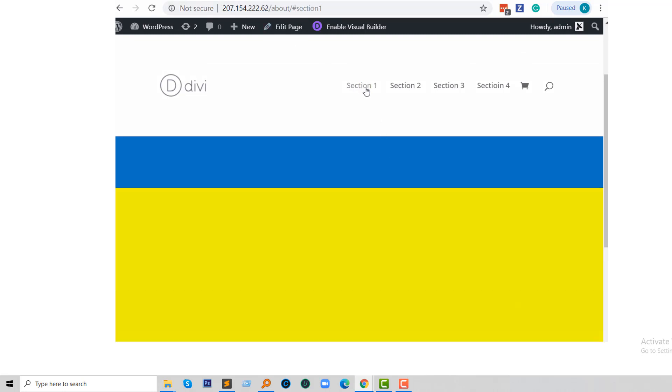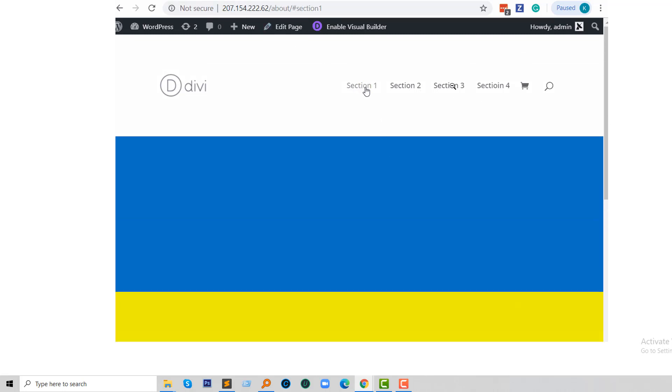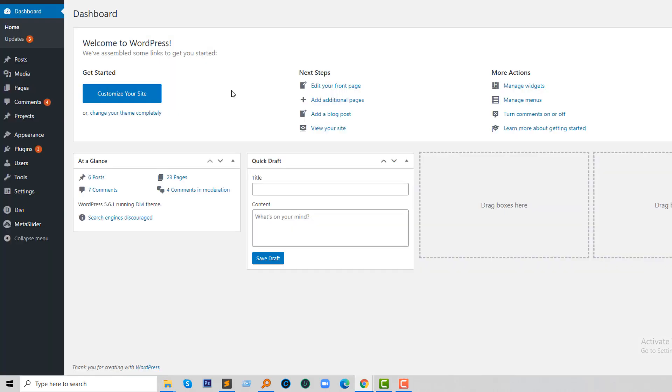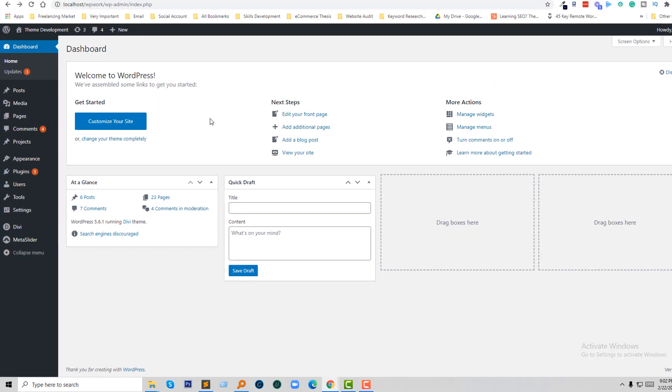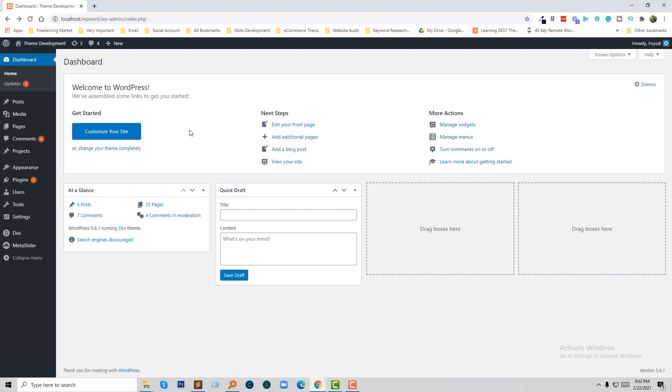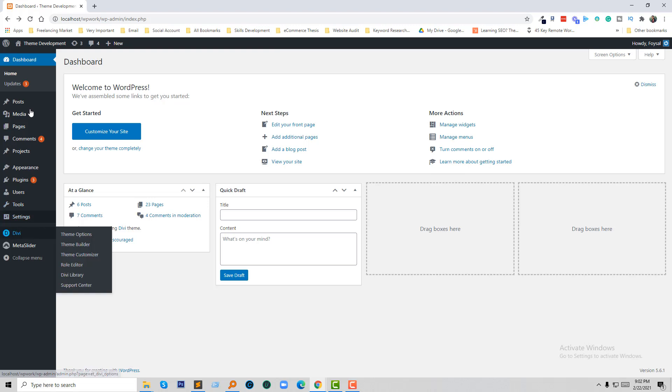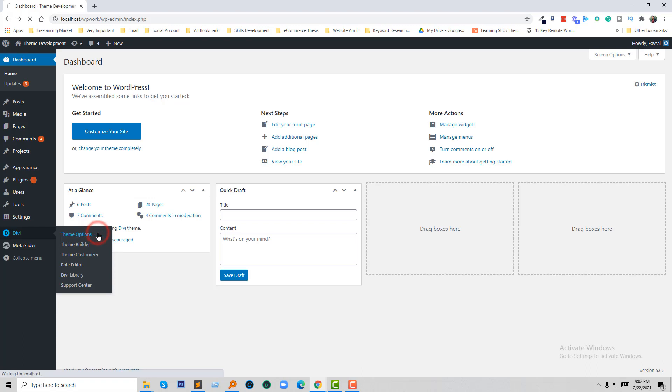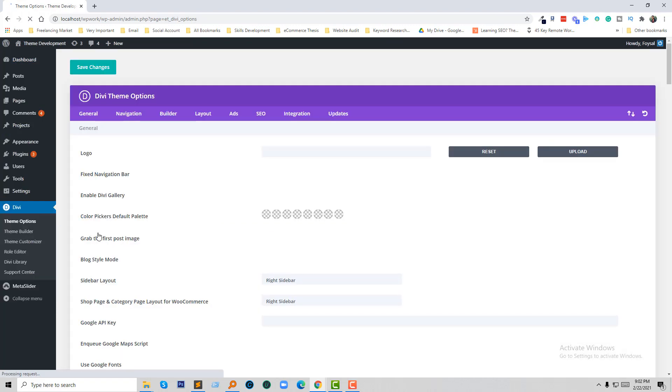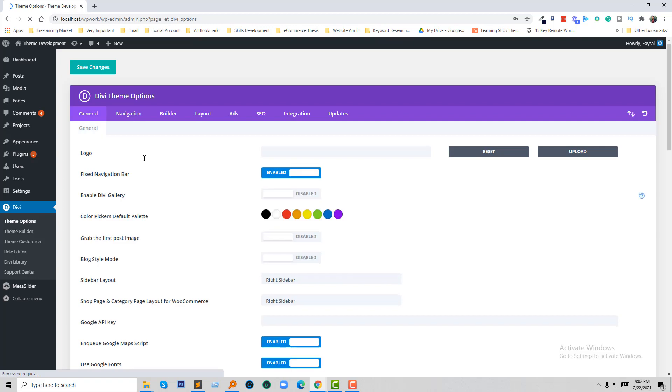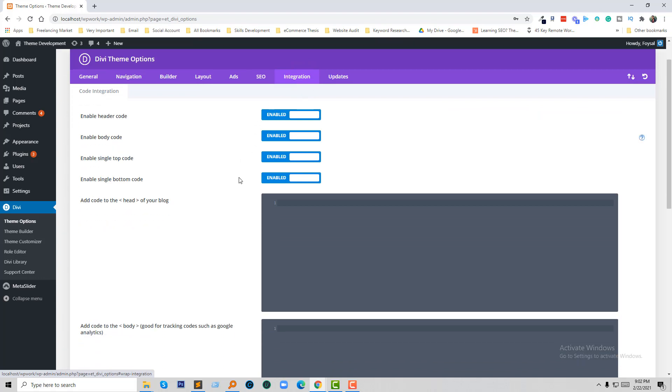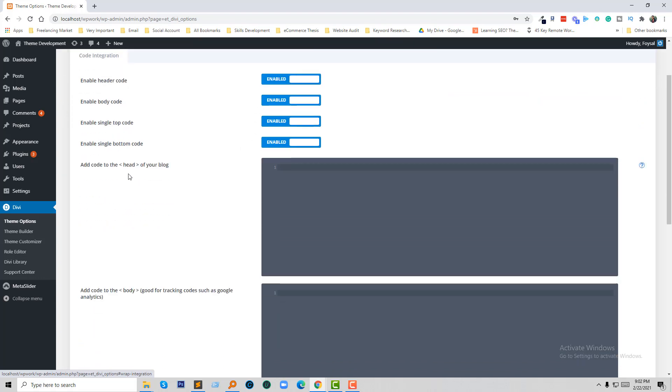So when you get such a problem, simply first of all you have to go to your WordPress dashboard, then click on Divi, then click on theme options. Go to the integration button and simply add a jQuery code in the head section.